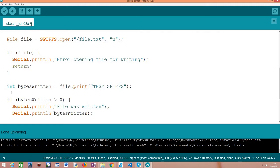Then assuming that everything went well, we will try to write the content to the file. In order to write content to the file, we can use this print method on our file object, passing as input a string with the content we want to write.